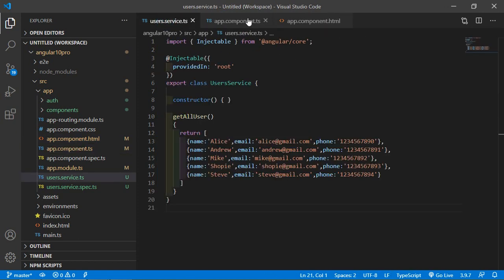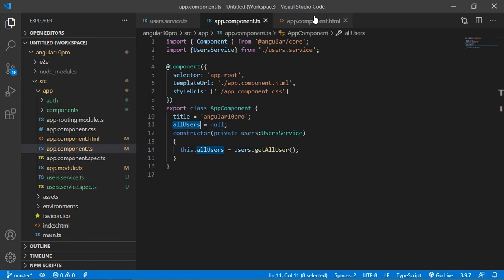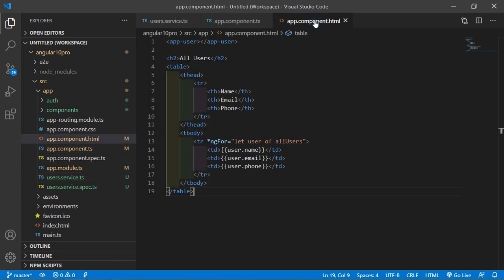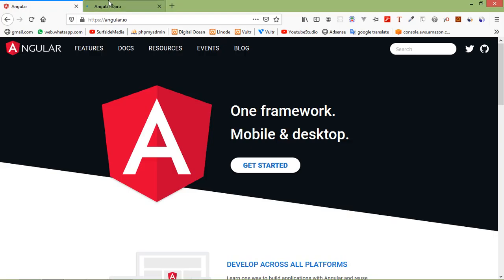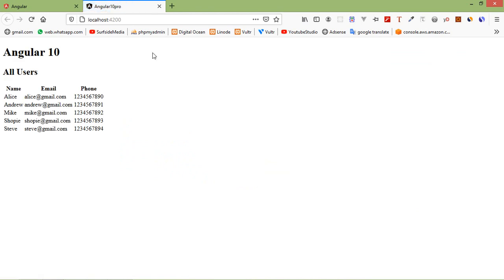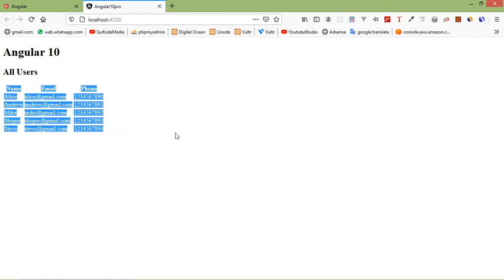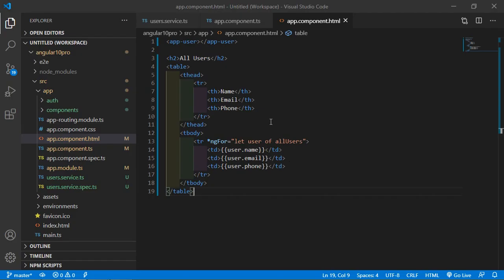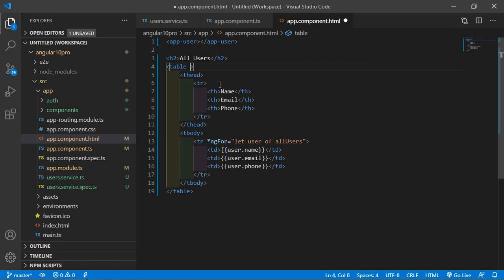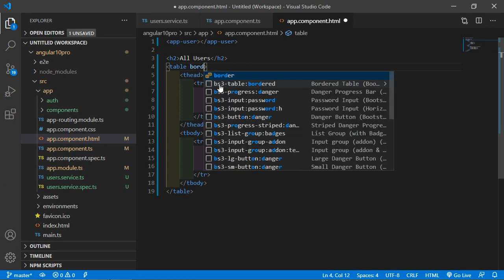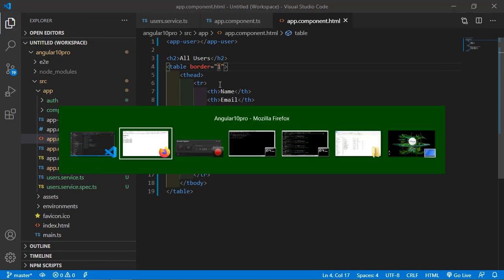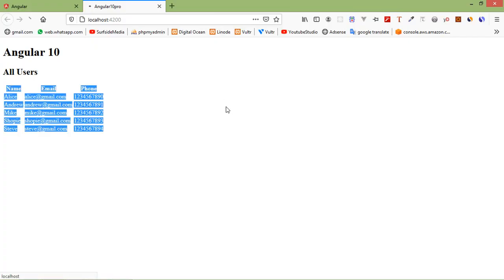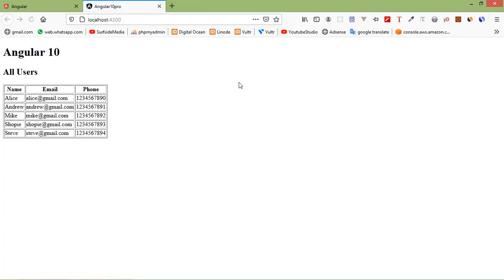Now let's check it. So switch to the browser and here you can see all users. If you want to add the border here just write here border is equal to one. Now save the file. Now looking good.